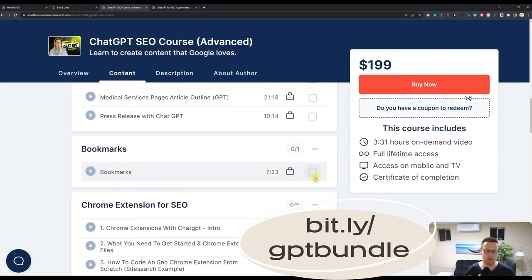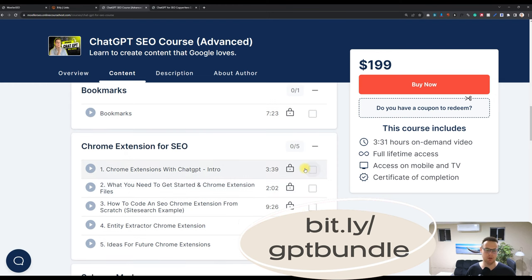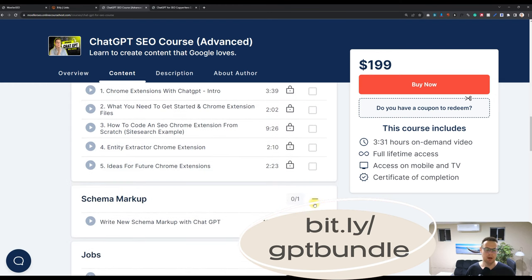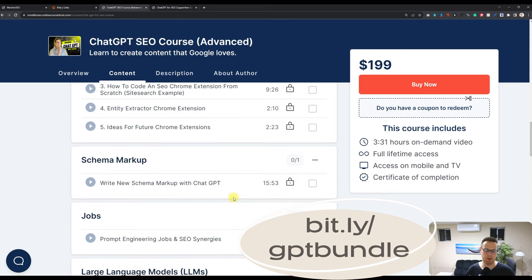Some cool bookmarks and Chrome extensions. You will learn how to code Chrome extensions yourself.